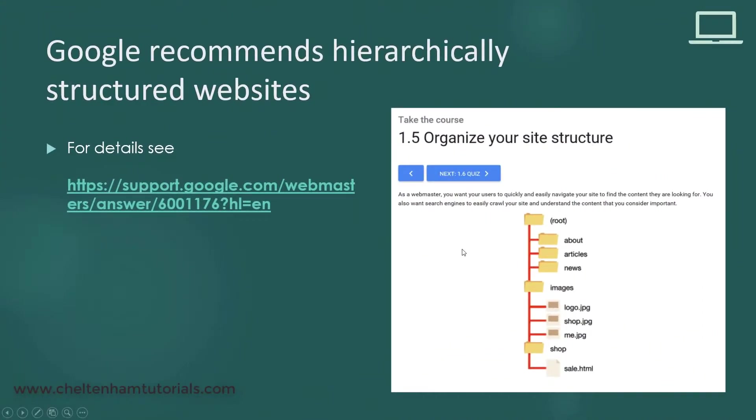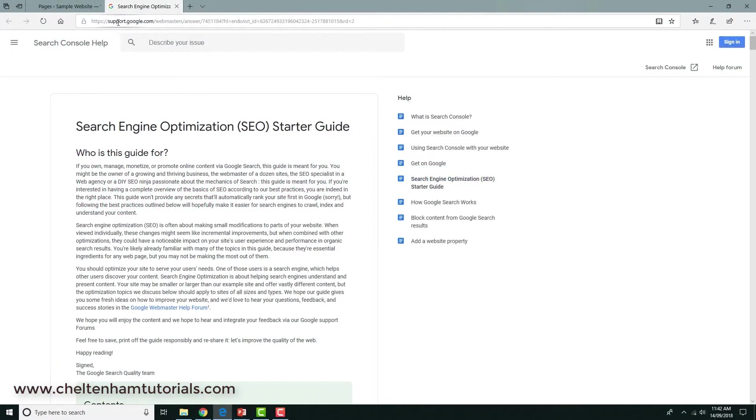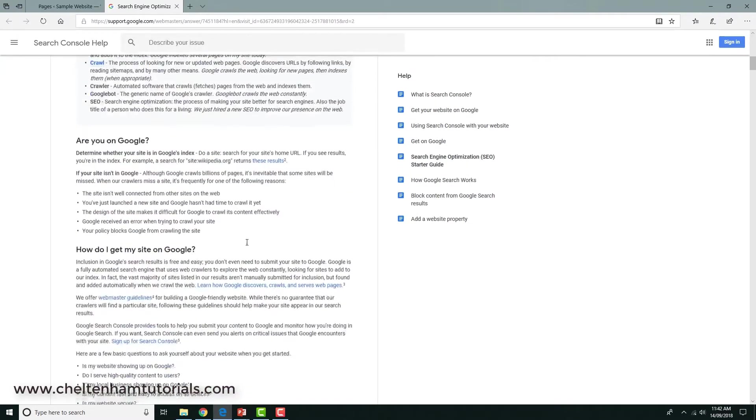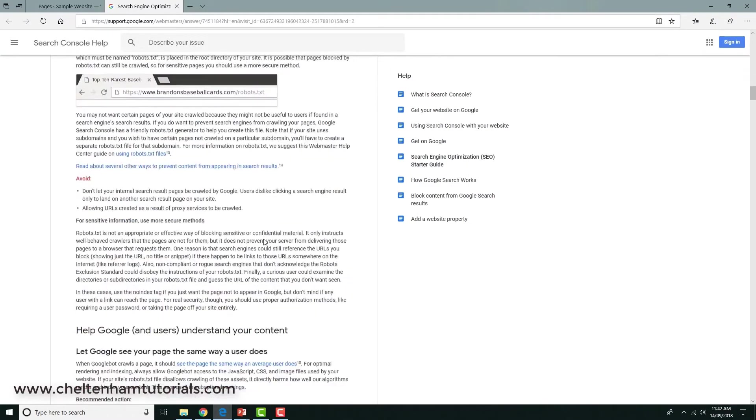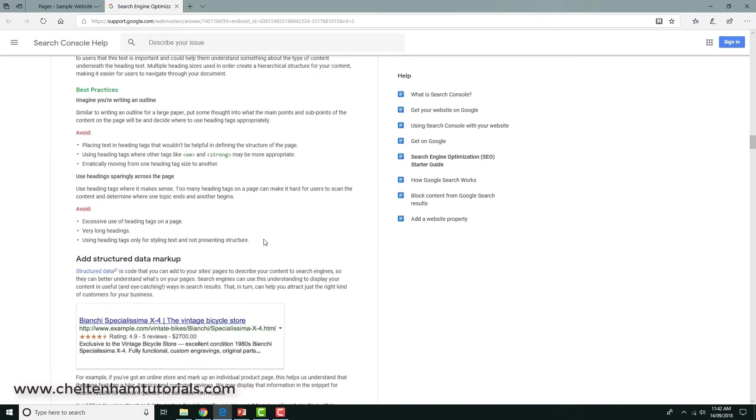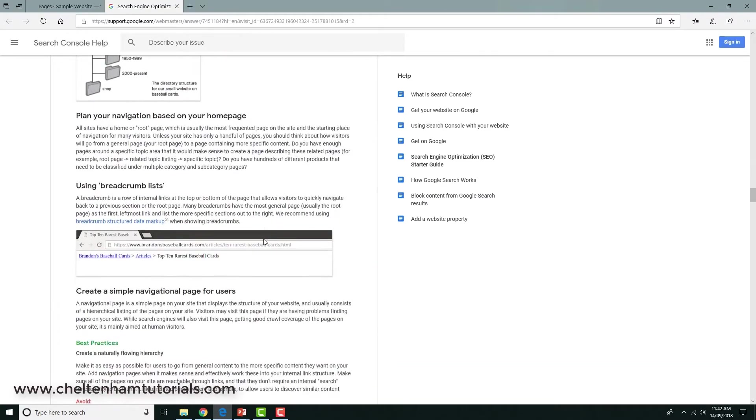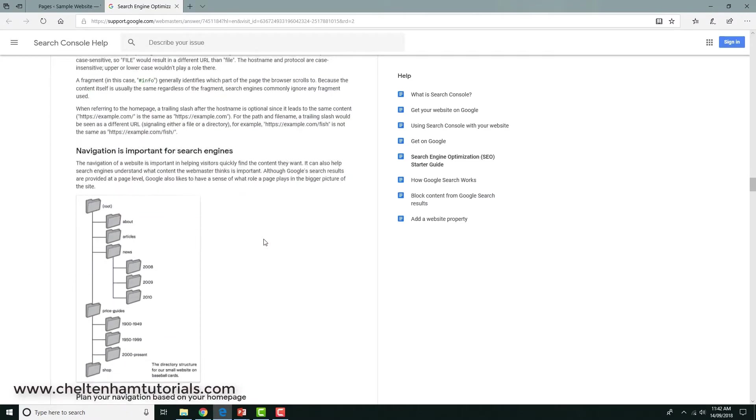It's this one here. If we go and look at it in detail, this is taken from the support Google support website. If I just scroll down here, I think so, there's lots of information here.